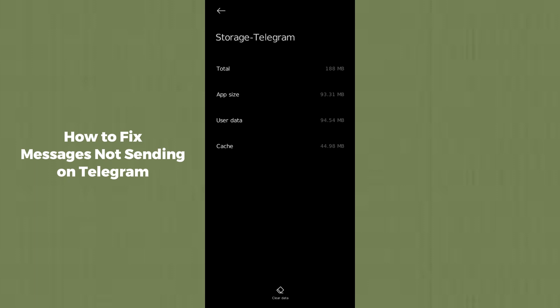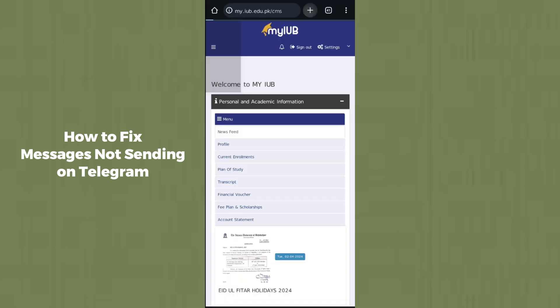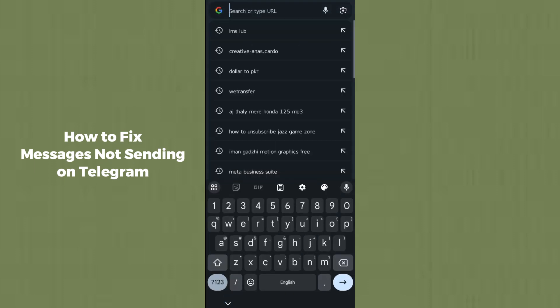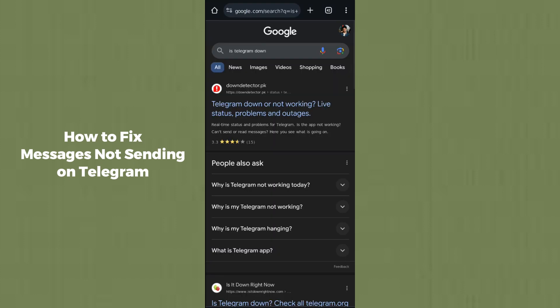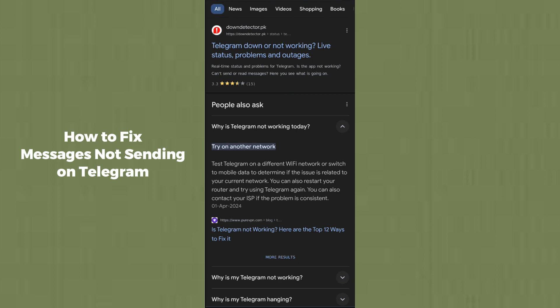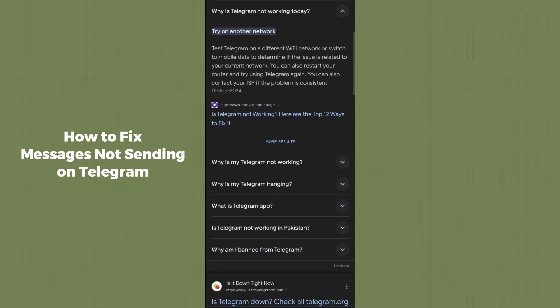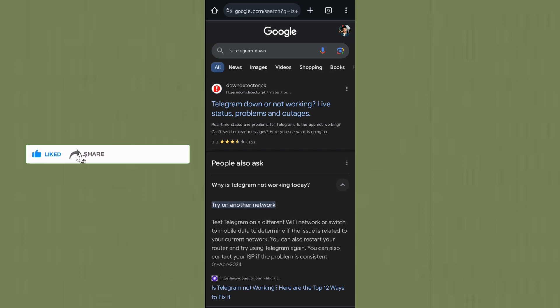After clearing all the cache and data, also force stop the application — your issue should be resolved. If it's still not resolved, open any browser and search for 'Is Telegram down?' because sometimes Telegram's servers may be down. You will find websites providing the latest updates about Telegram's status, so if there is any server issue, you can check it online.